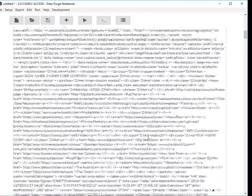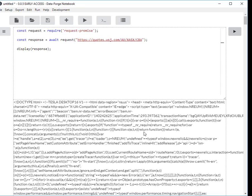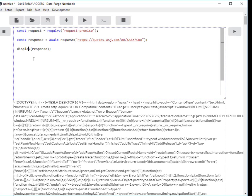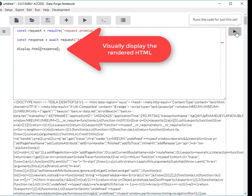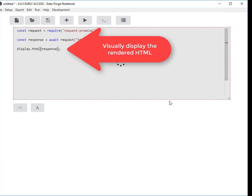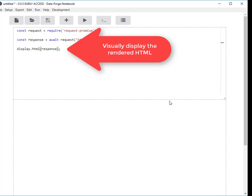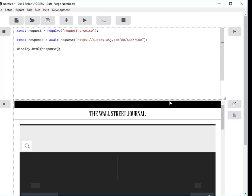That's not very useful like that, but what I can do to make this easier to understand is use the .HTML function on display and it will actually render the HTML so that we can view it.